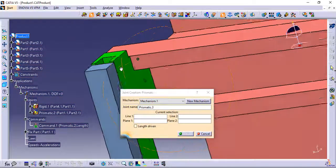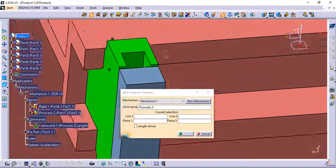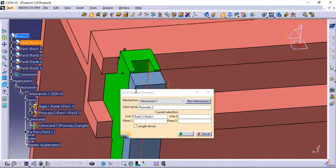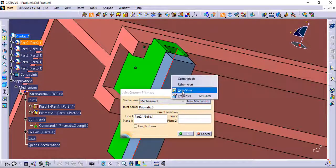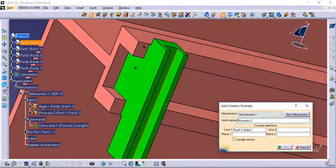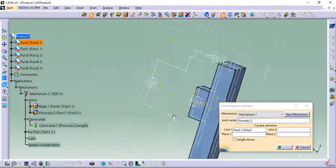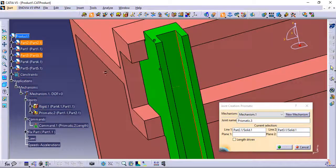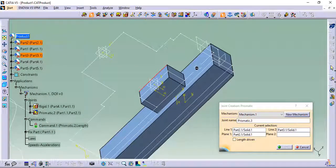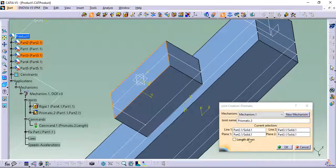Then add the third prismatic joint in the Z direction. Do not check length driven for this joint.